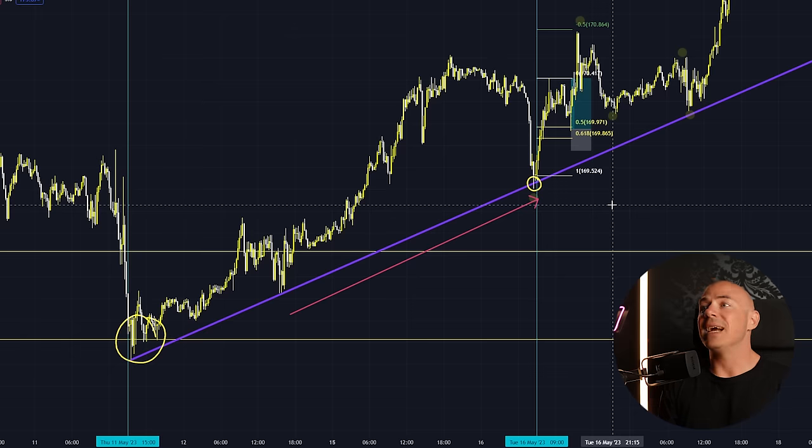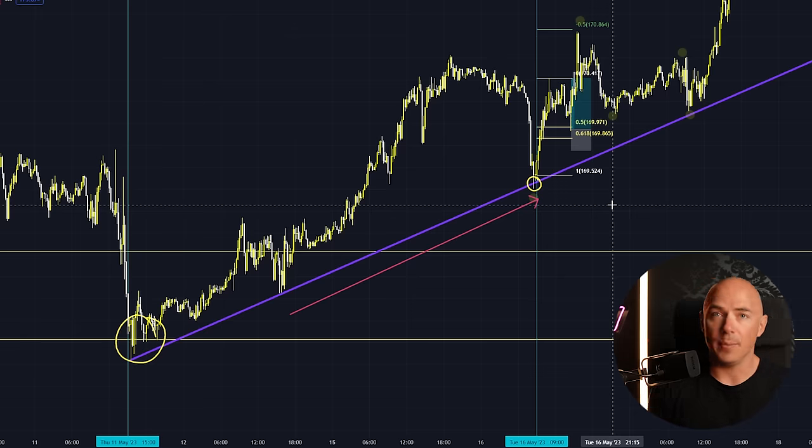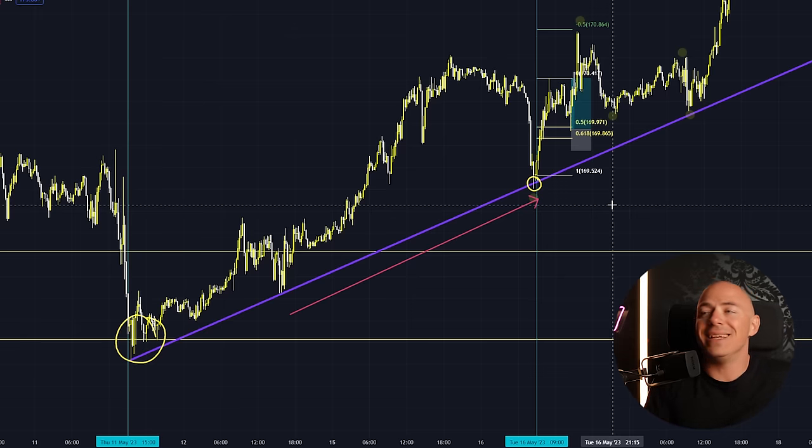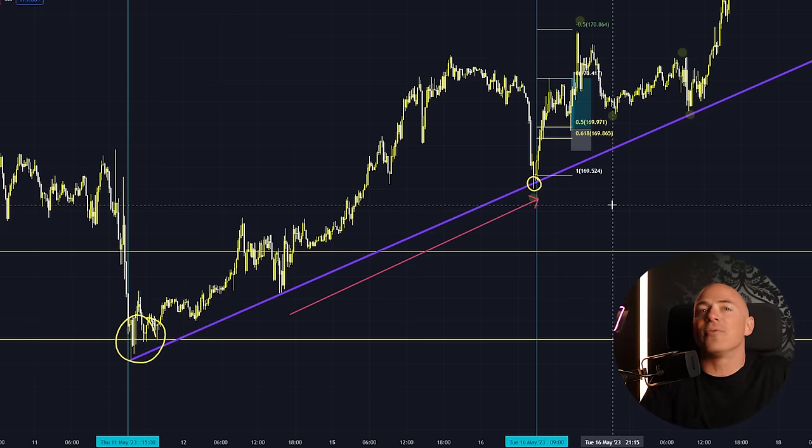Price action trading is not a new concept. This is not something I invented, and it is everywhere on the internet. I just gave you the absolute basics of it, so that you have a general understanding of why your trades aren't playing out, what the markets are doing, and how you can improve.